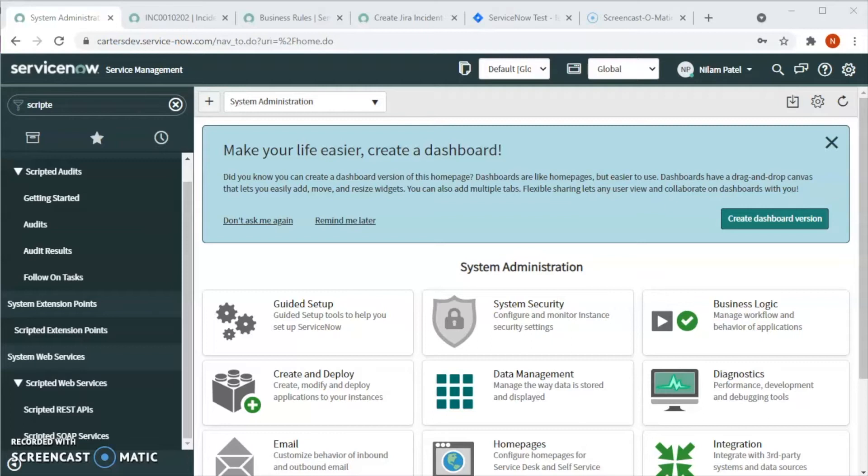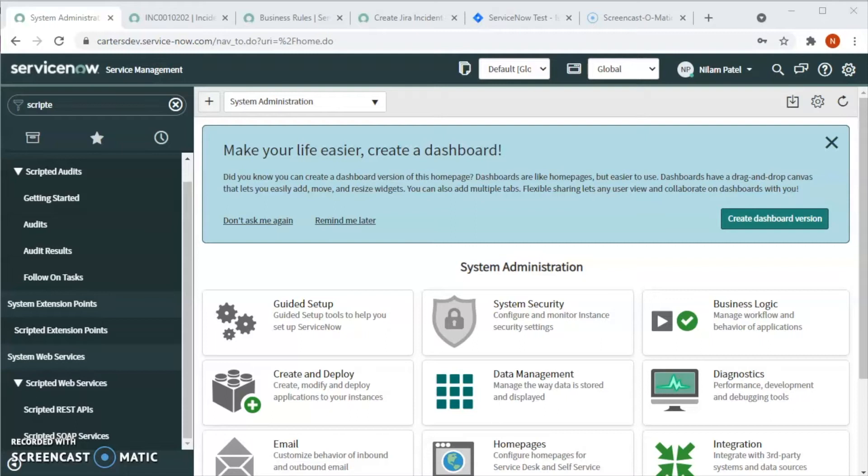When the same issue is updated in Jira, the changes or updates have been propagated in ServiceNow automatically, which is called bi-directional. So two systems talk with each other automatically when something gets created in ServiceNow, it creates an issue in Jira. When something gets updated in Jira, it gets updated in ServiceNow.